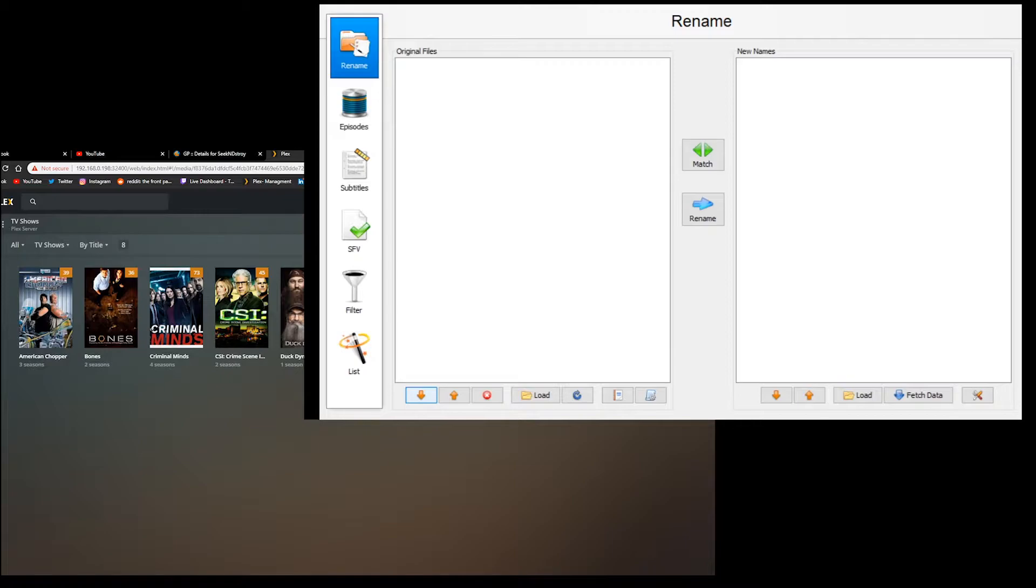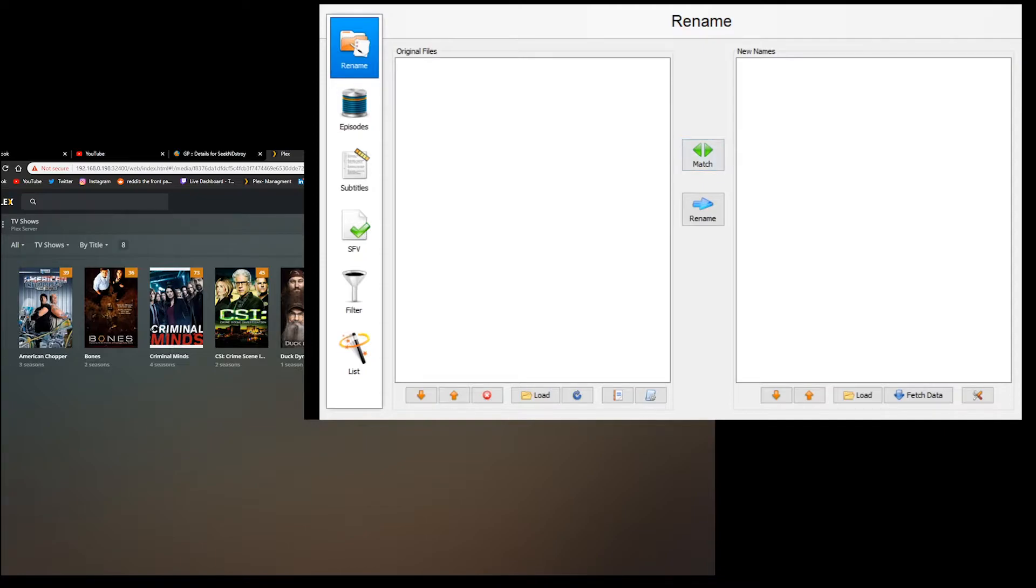It's a piece of software called Filebot. You can just go to Google, whatever your search engine of preference is, and just search Filebot download. You'll find the website. Go ahead and download it.